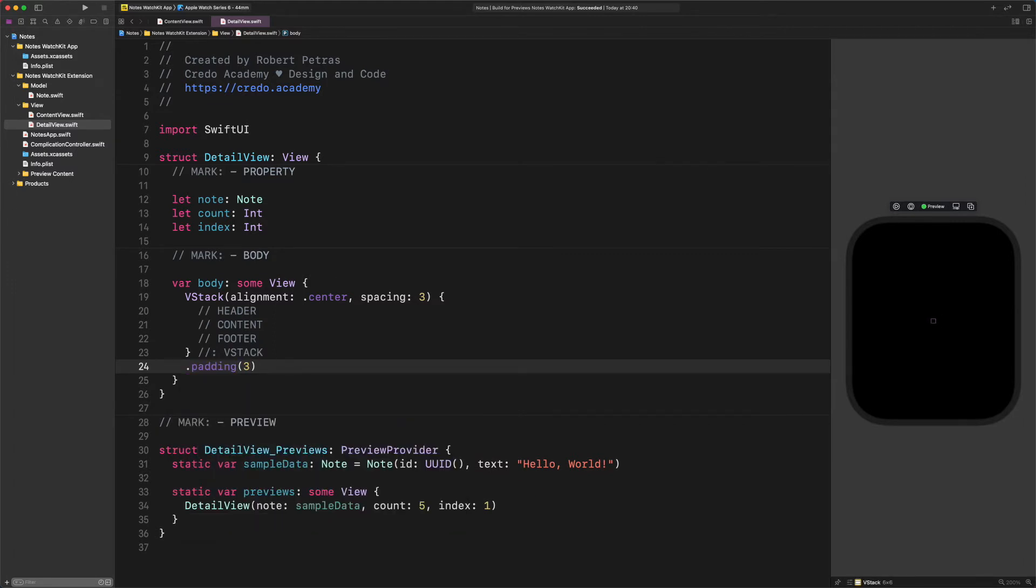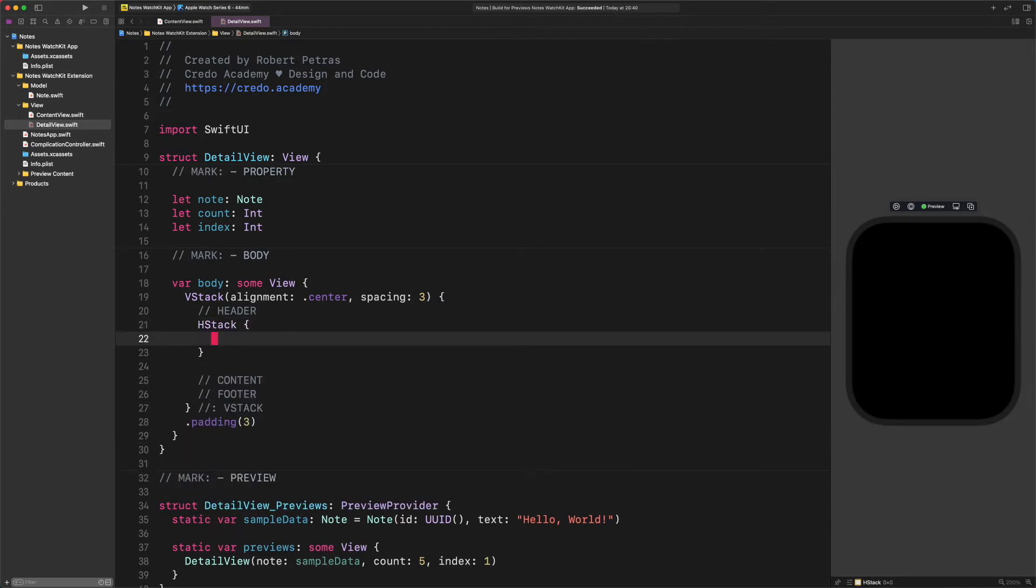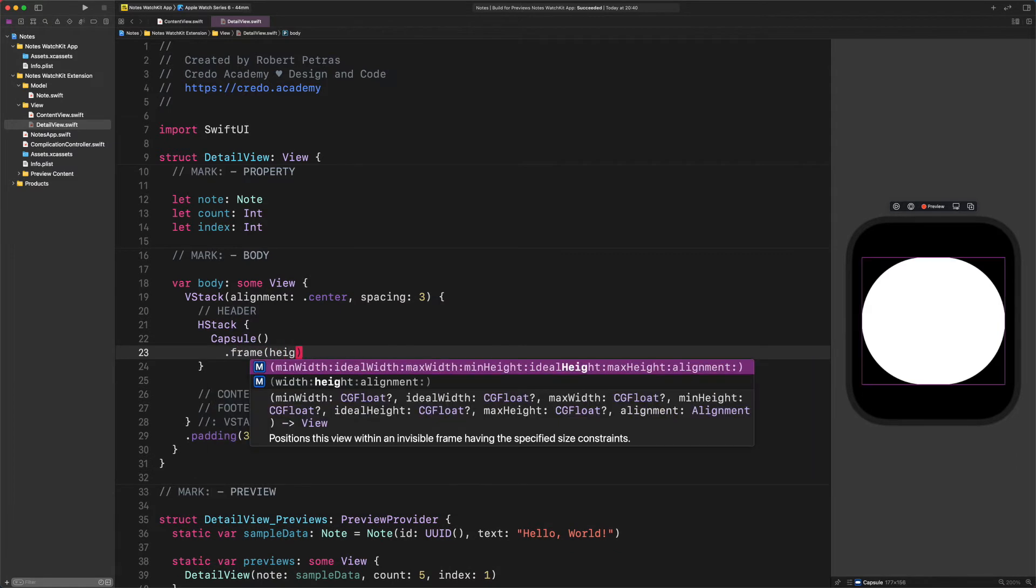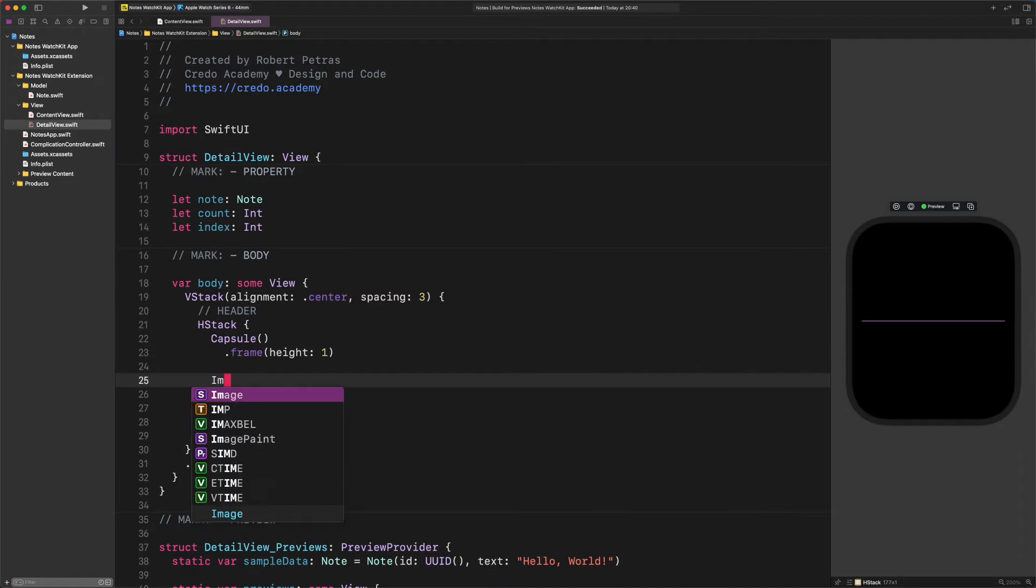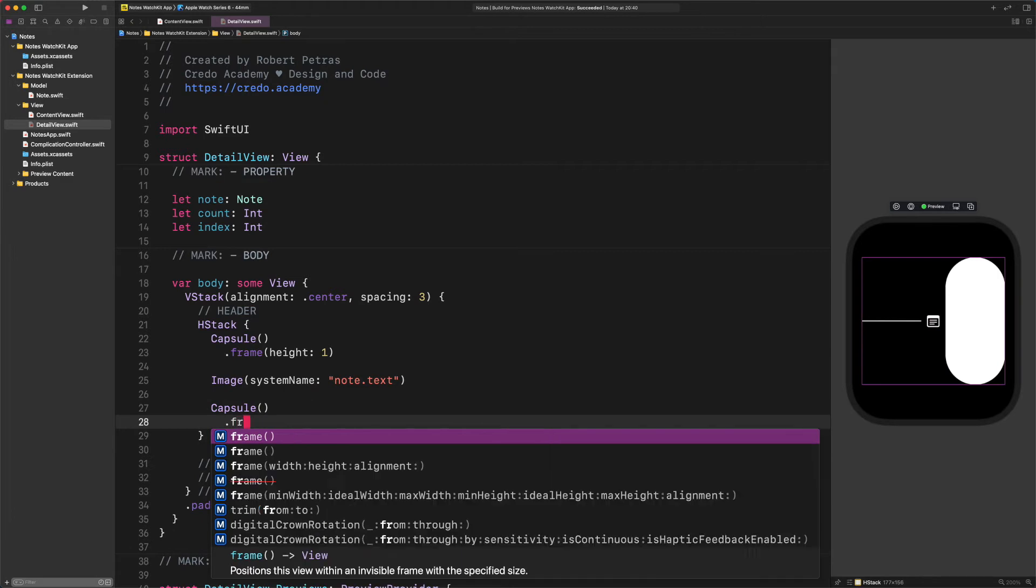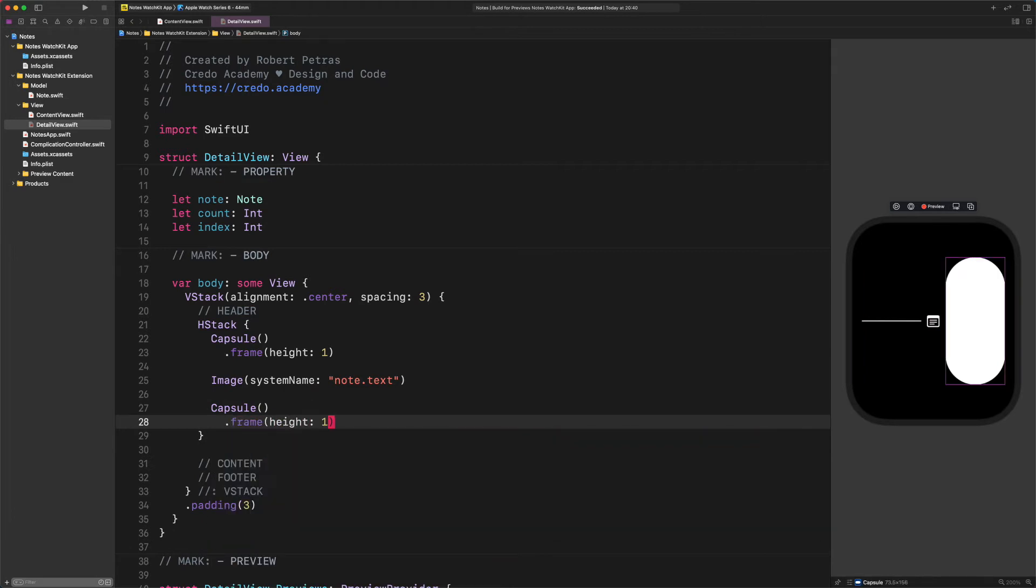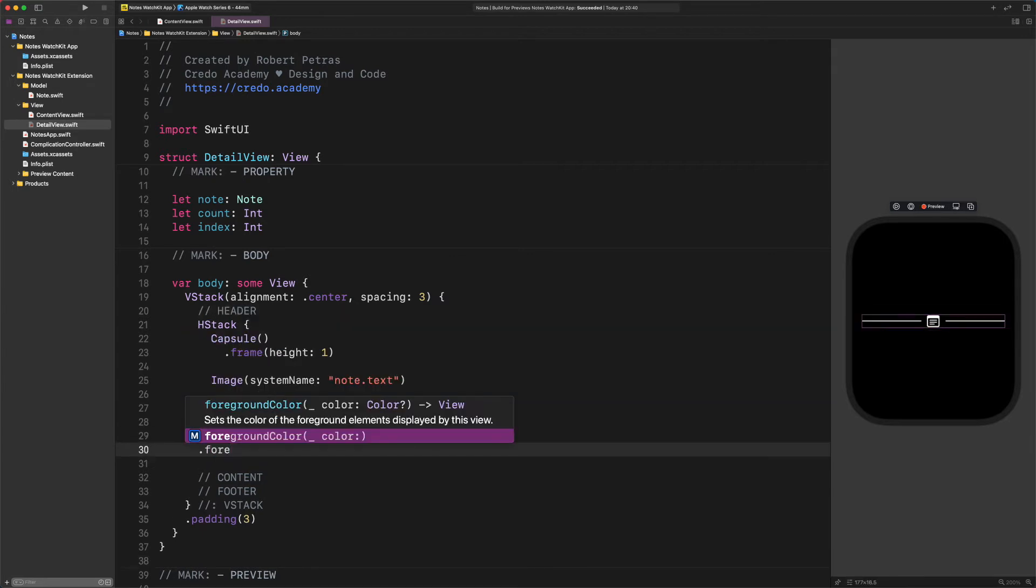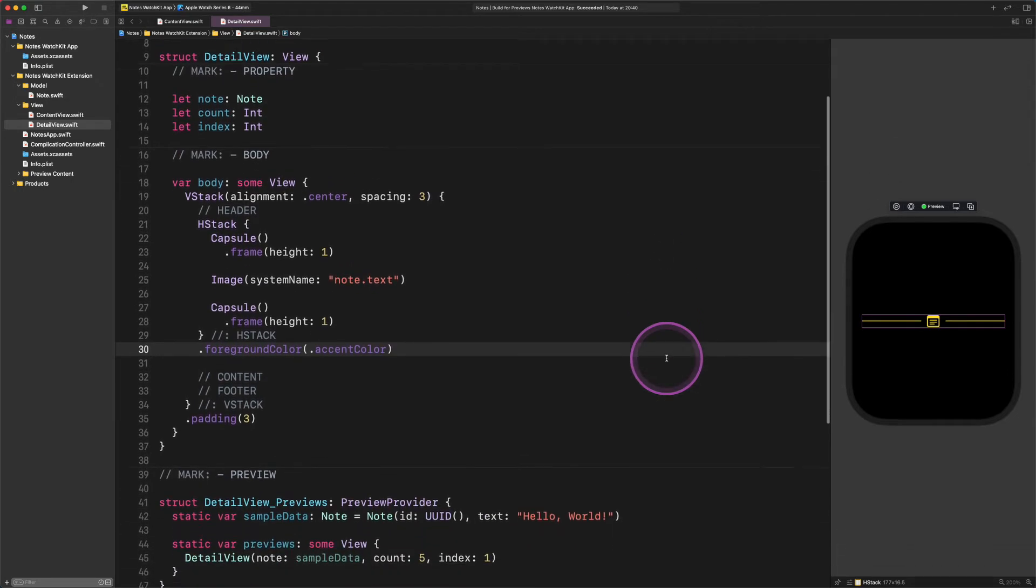Great job! Now let's follow through these sections and create its content for each one of them, shall we? We start with the header section at the top. Enter HStack. Capsule with height 1. Image(systemName: 'note.text'). Capsule with height 1. End of the HStack. Foreground color accent color. With this code, our new header is done. How cool is that?